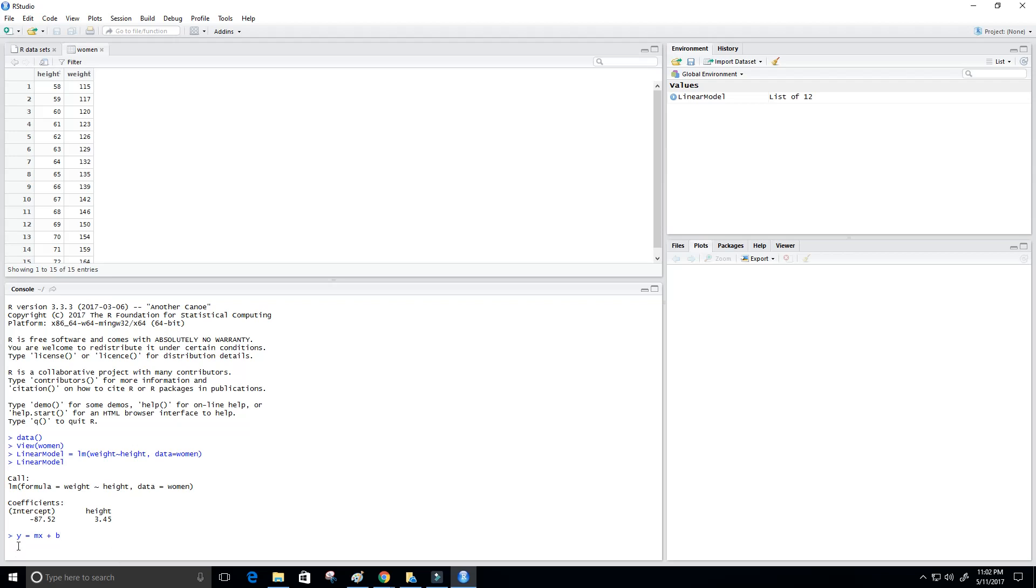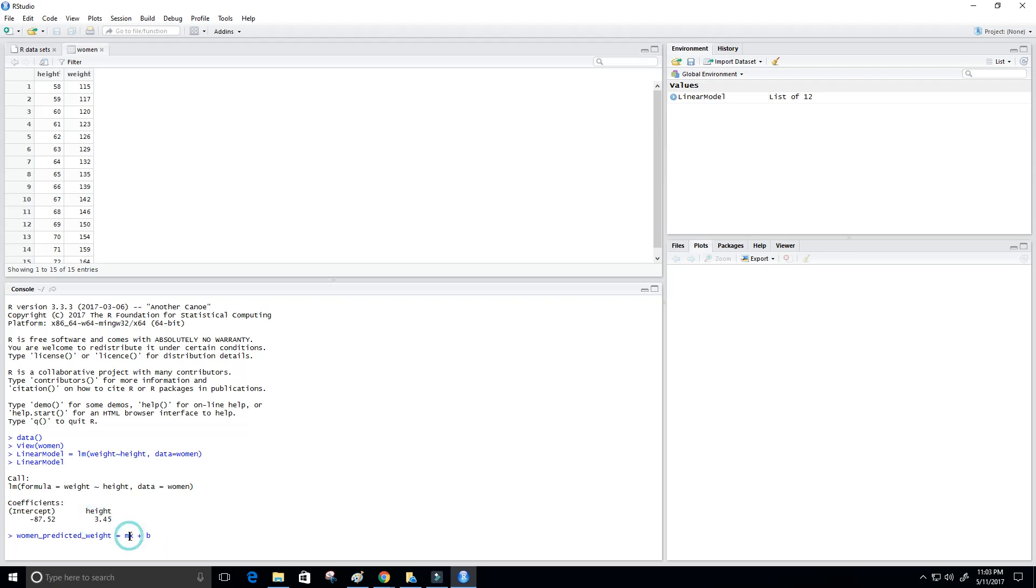So y, in this case, would be the woman predicted weight. And our m here will be 3.45. And our x will be our height value. So we're going to come back to that. And then b will be negative 87.52.